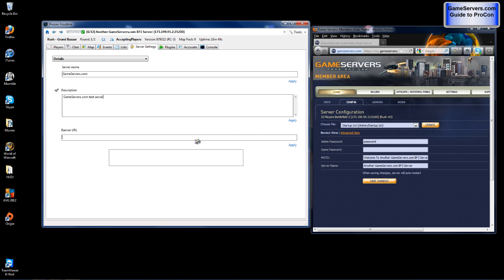And here is your banner URL field. Now what you will do here is if you have a banner that you would like to put on your server, you may input a URL here and it will show it below. For this tutorial I do not have one. However if you use one, whenever players join that's what they will see is a banner.